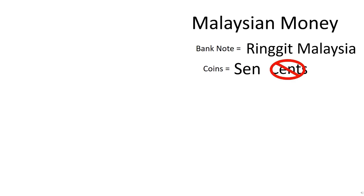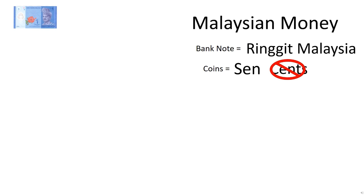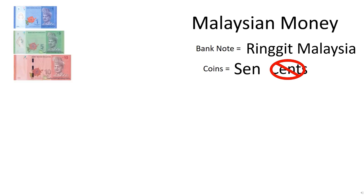Now let's take a look at the bank note Ringgit Malaysia first. Ringgit Malaysia 1, or we call it as RM1, then RM5, RM10.